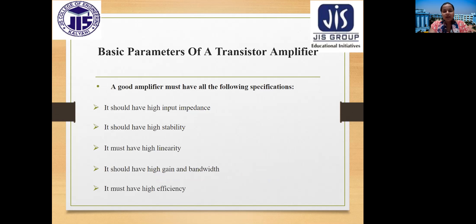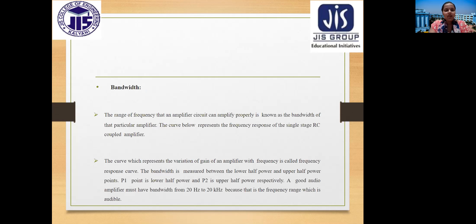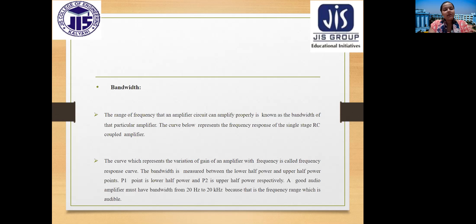Basic parameters of a transistor amplifier include: high input impedance, high stability, high linearity, high gain, and high bandwidth and efficiency. Bandwidth is the range of frequencies that an amplifier can amplify properly. The frequency response curve shows the variation of gain with frequency, and bandwidth is measured between the lower and upper half-power points, P1 and P2.